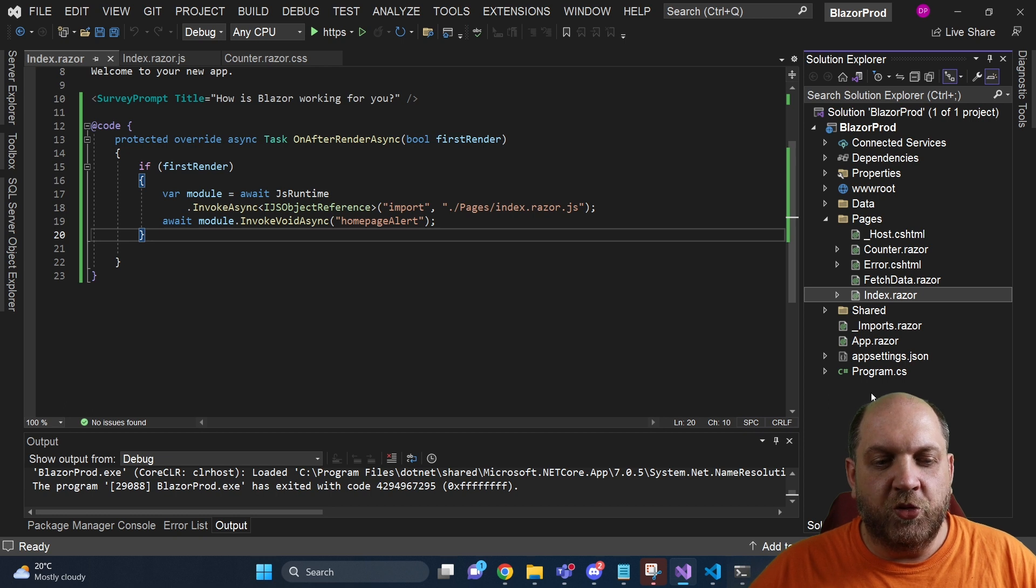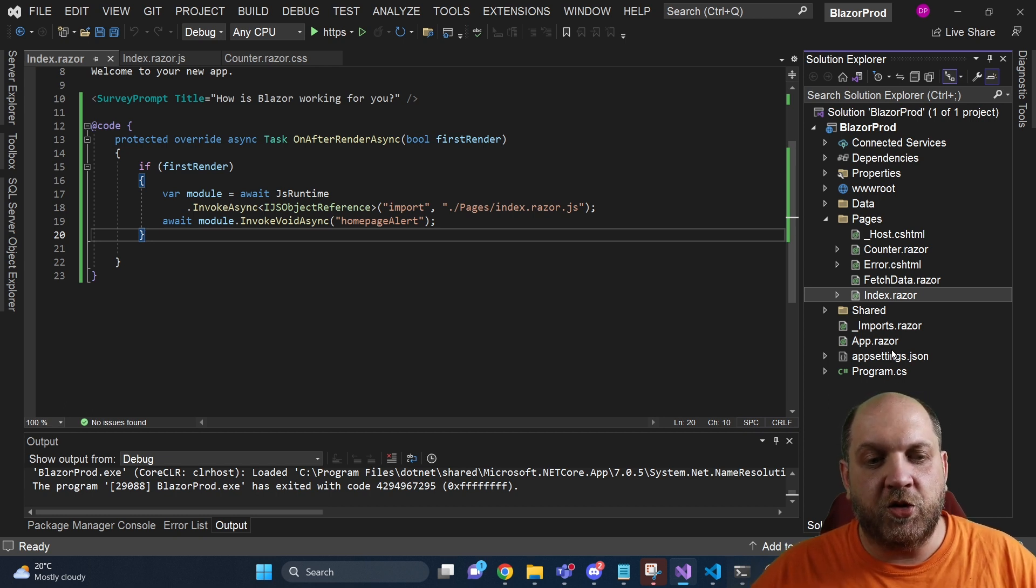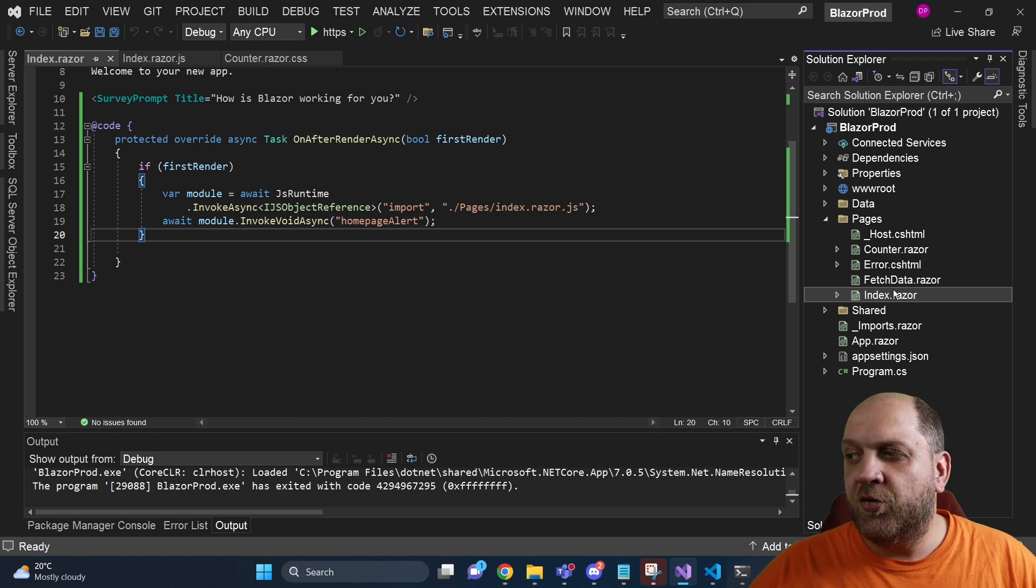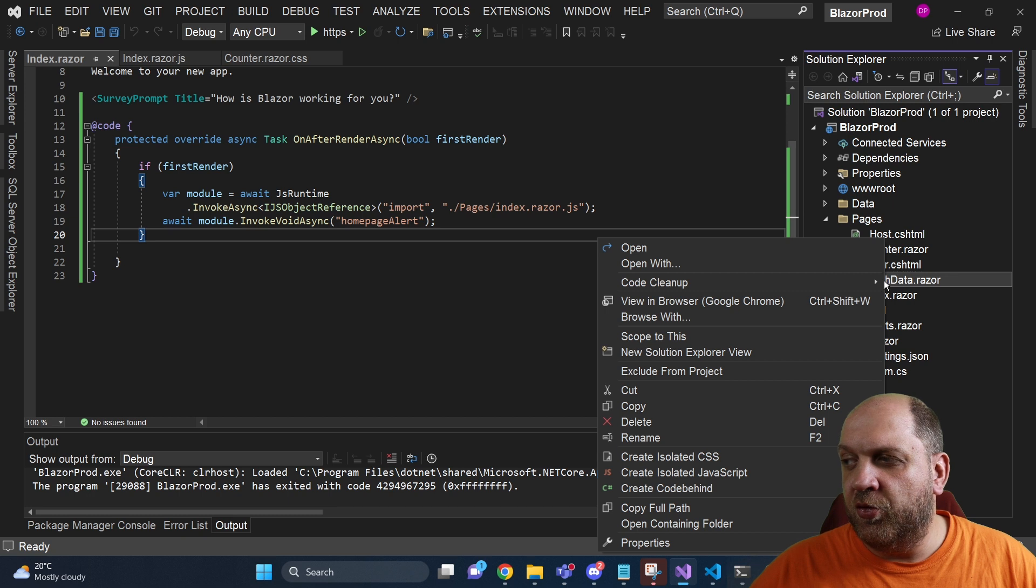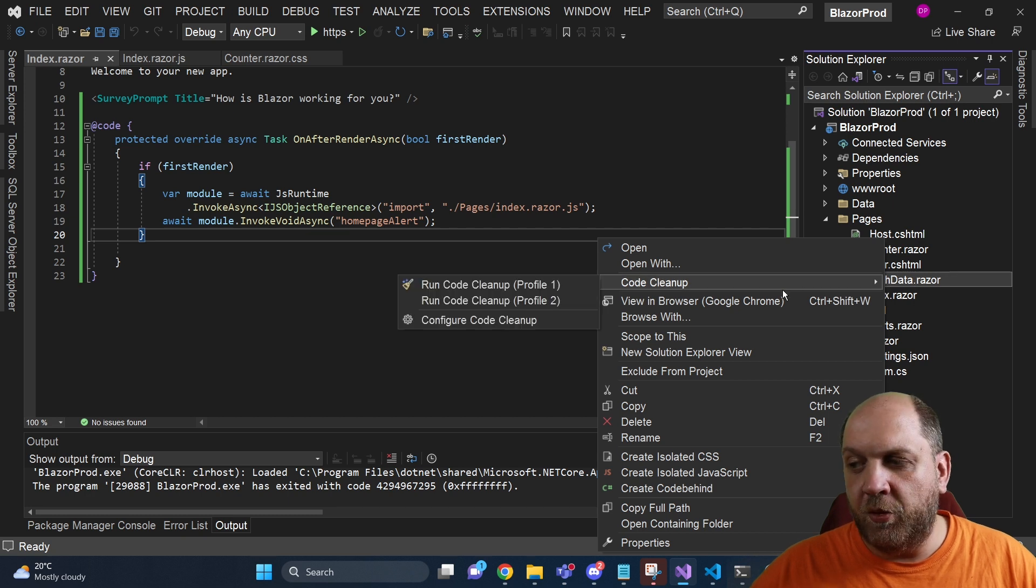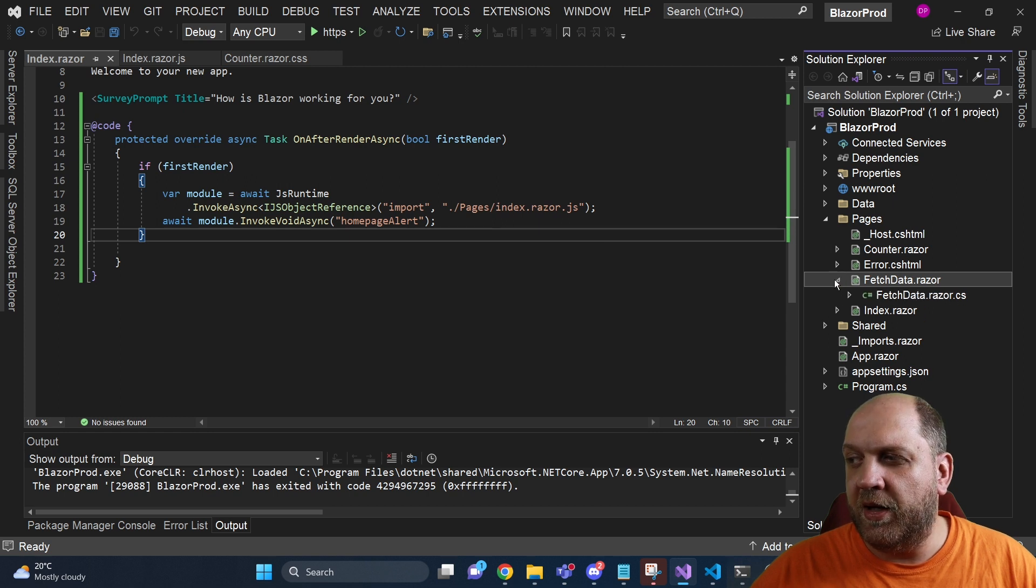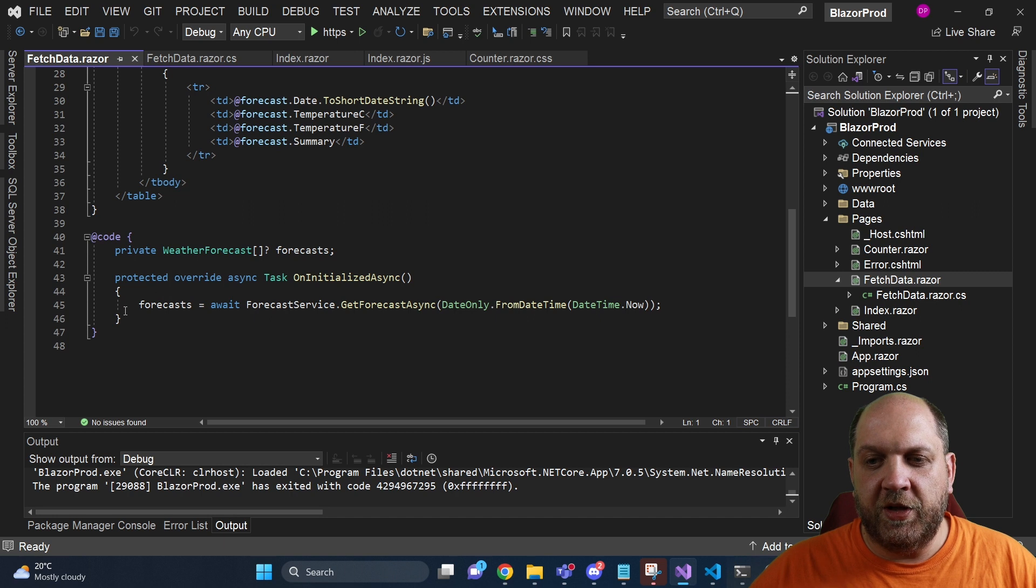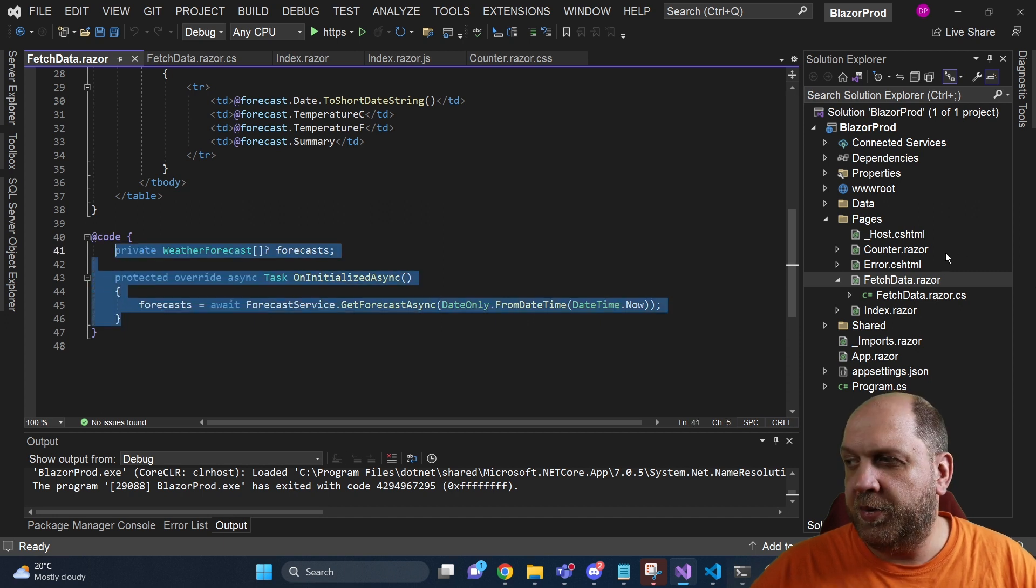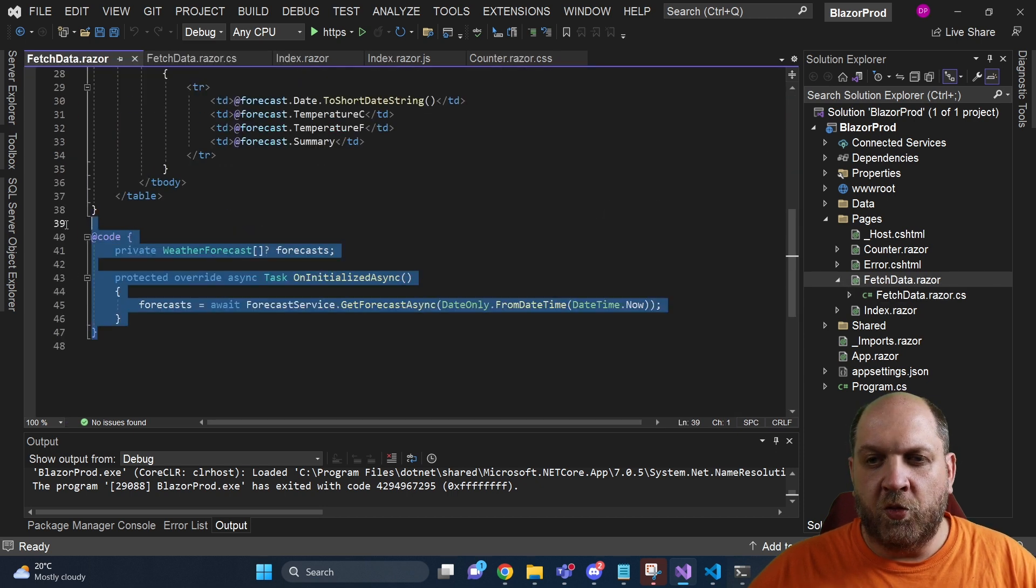The next productivity boost is even more exciting for me because I like to have these code behind files that are associated to the markup. Now what we can do here with this Visual Studio extension is just right-click the component and we can say here create code behind file and it will automatically create this code behind for us. So to make sure that everything works, let's take everything that we have in this code block and let's move it to the dedicated file.